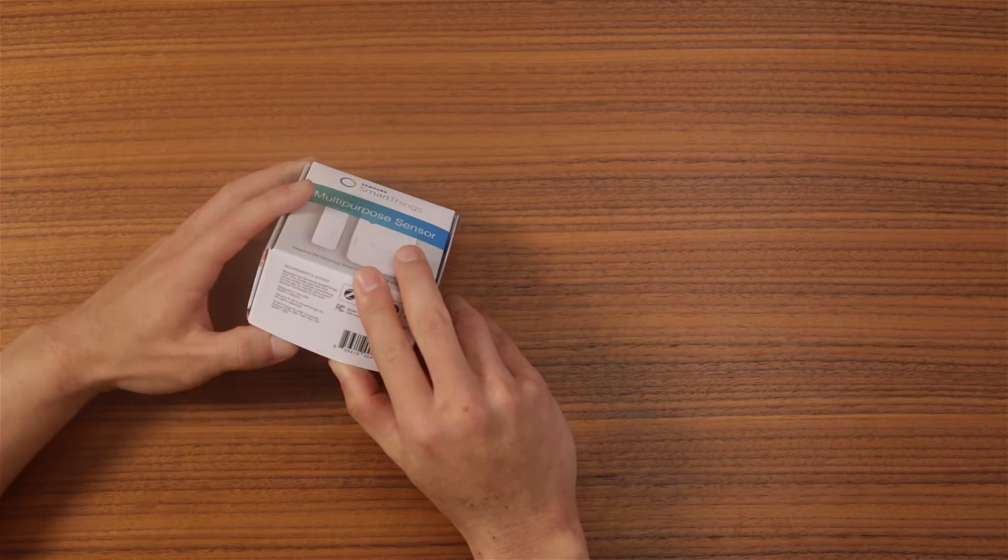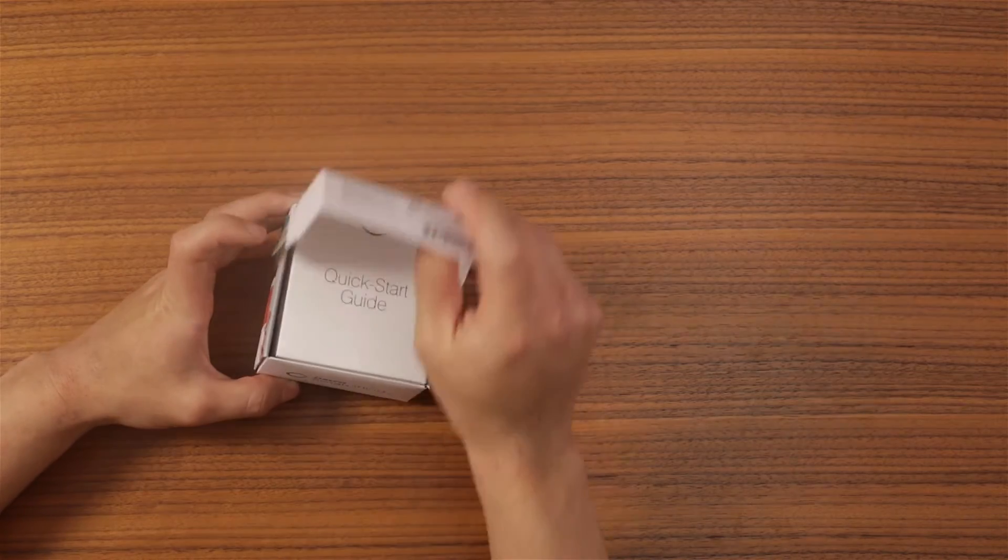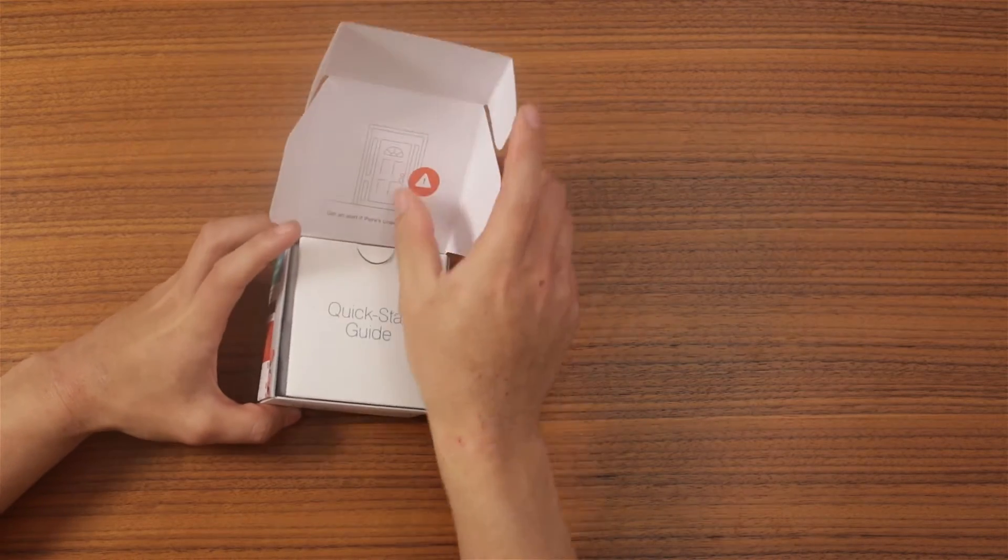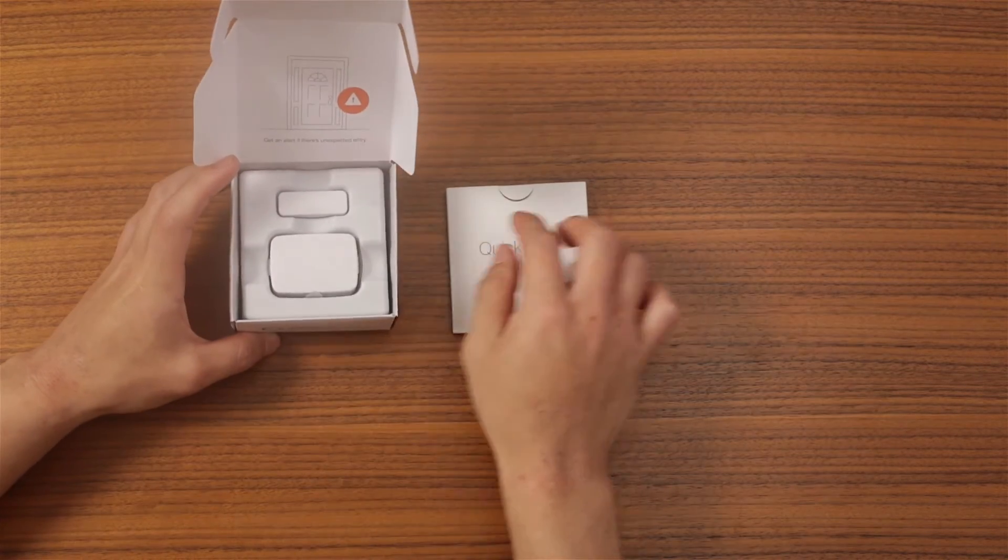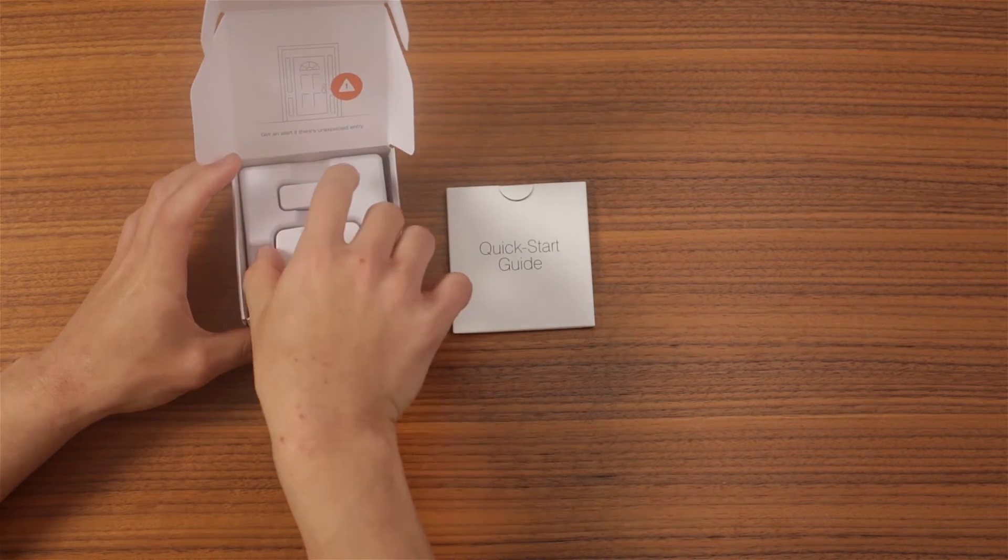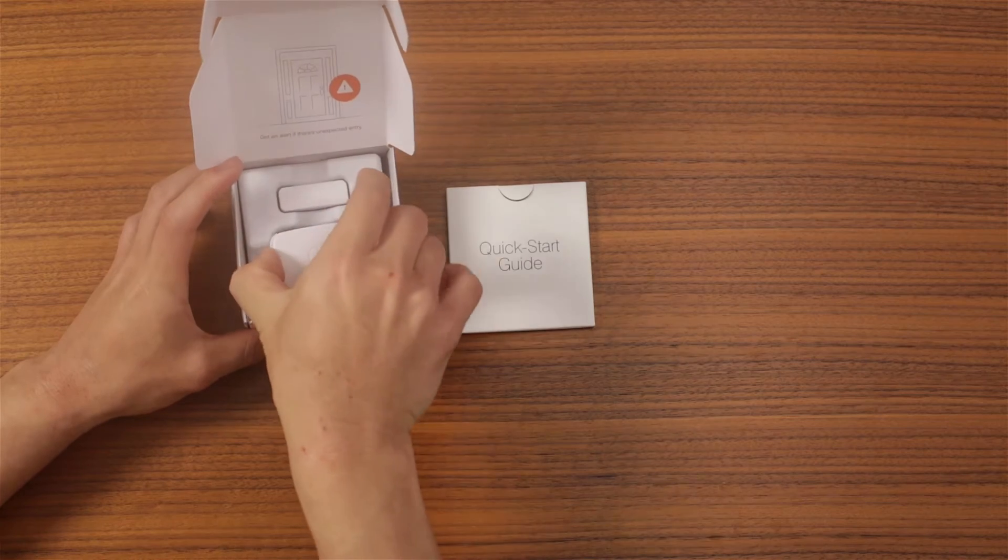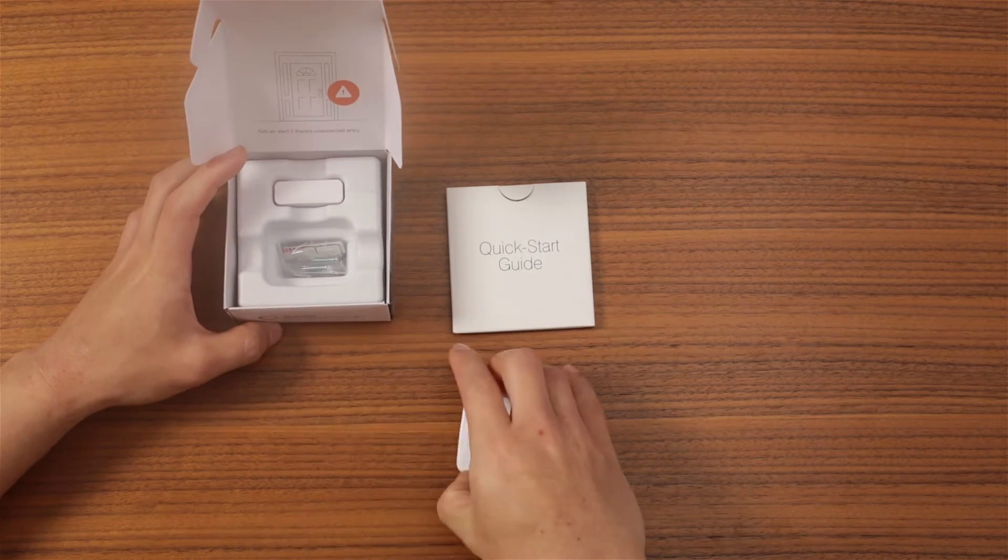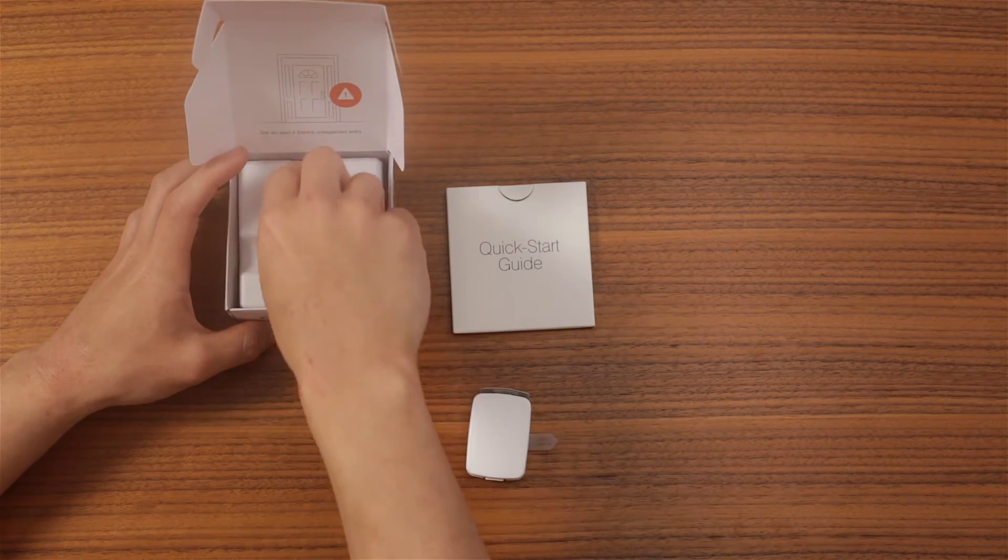To set it up, first take the sensor out of the box. You will see two components: the sensor and a magnet.